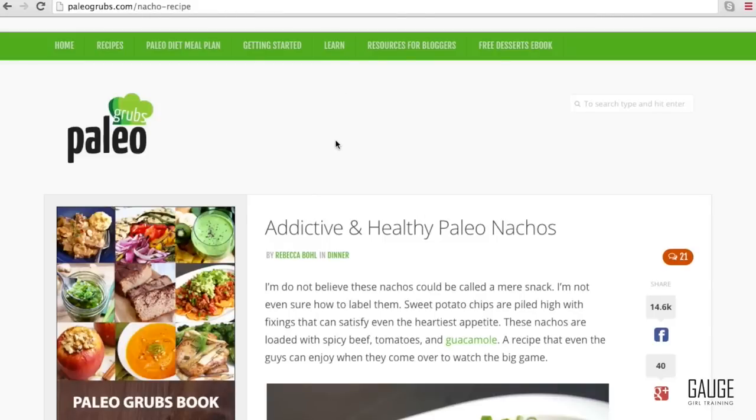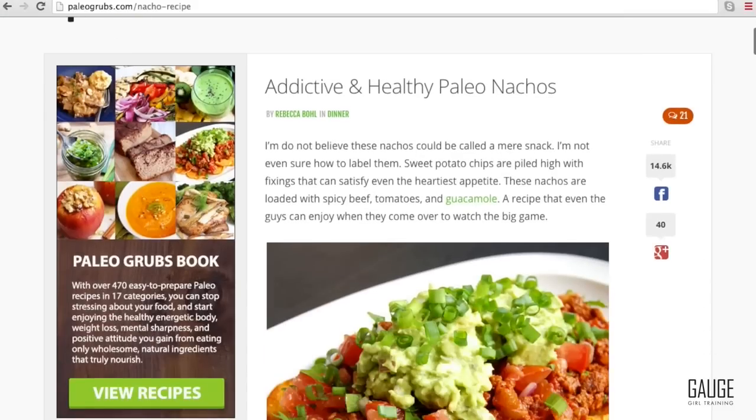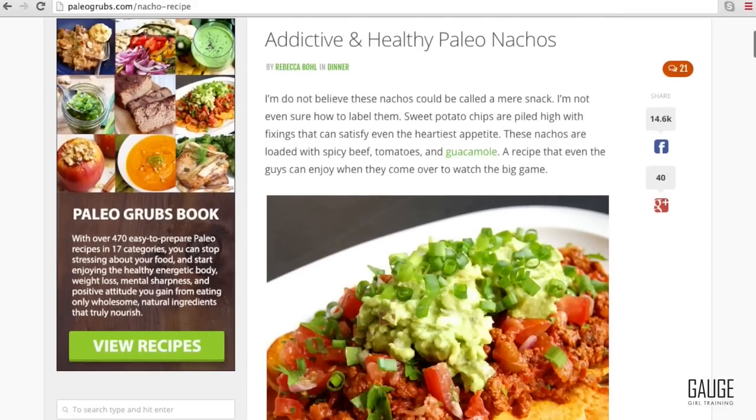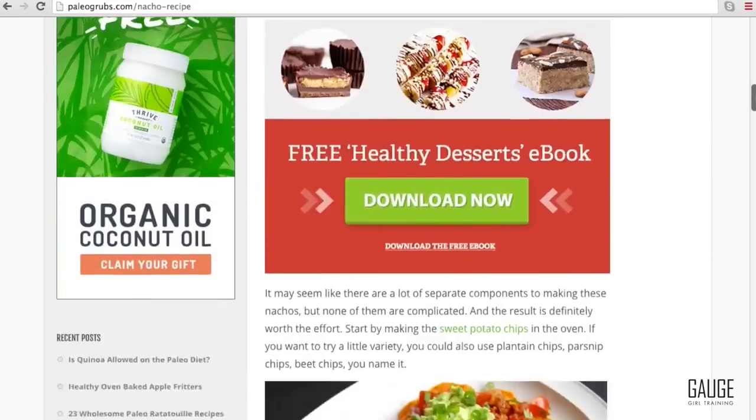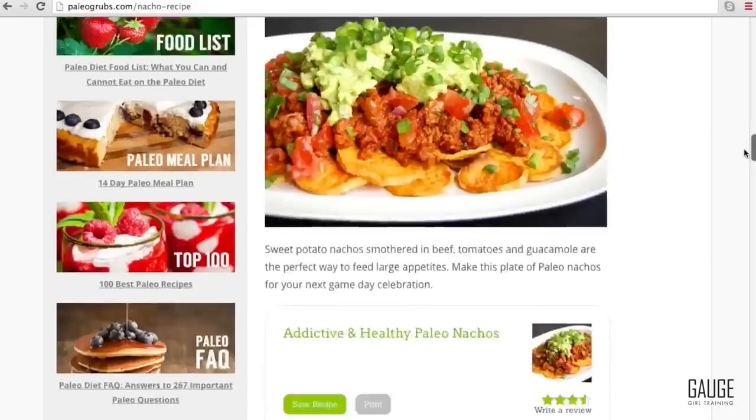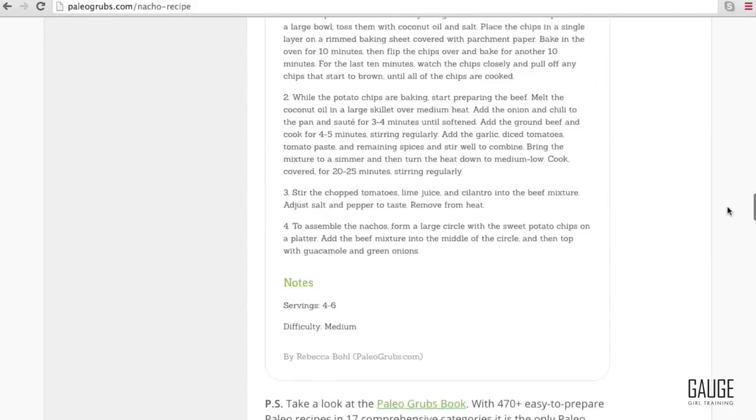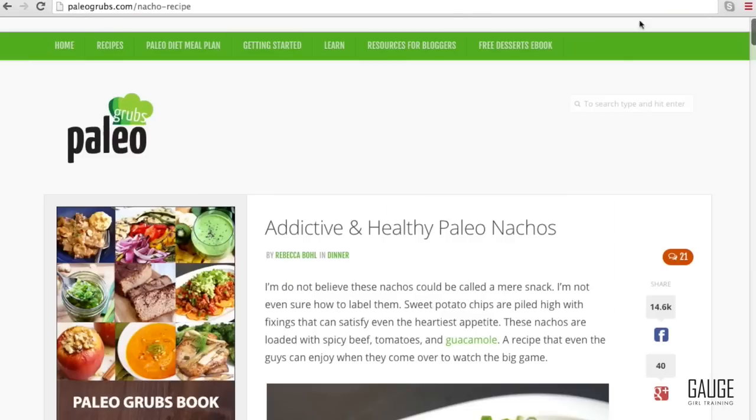So let's look at this recipe, paleo grubs, which is an addictive and healthy paleo nachos recipe. This looks awesome. But let's go through, guarantee there's no macros here, it's just ingredients. So let's highlight this recipe, hit copy.